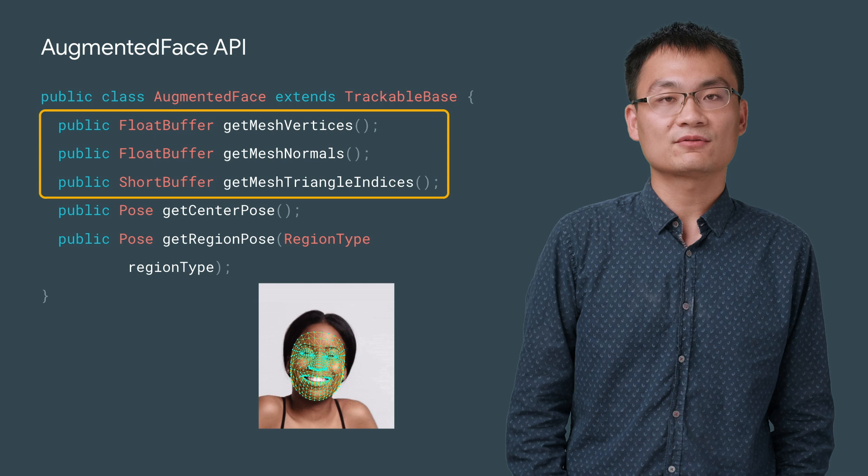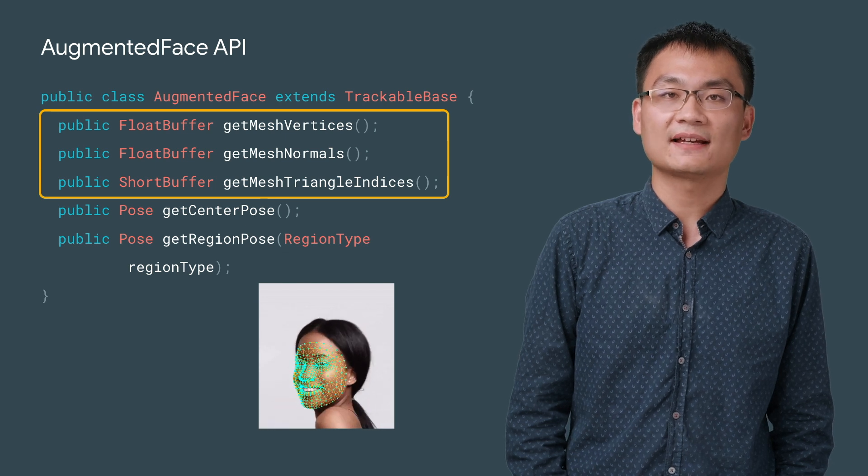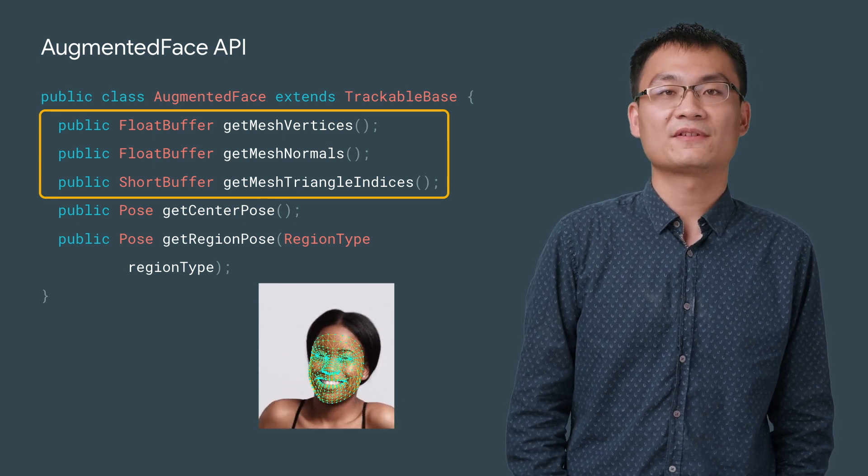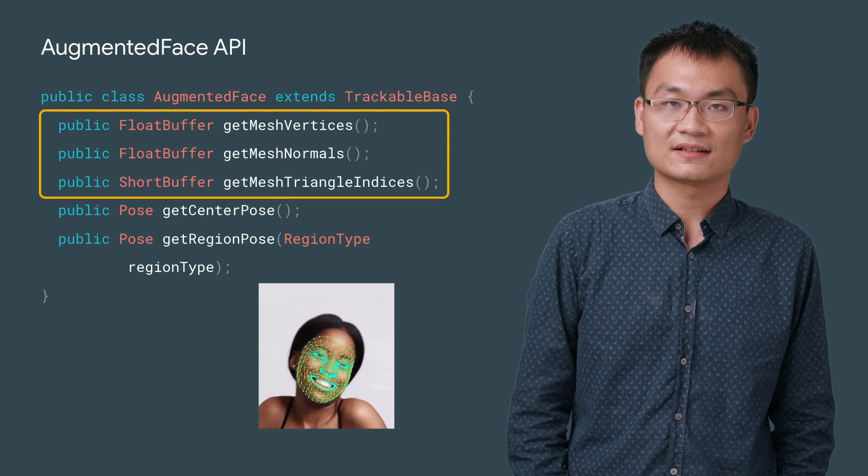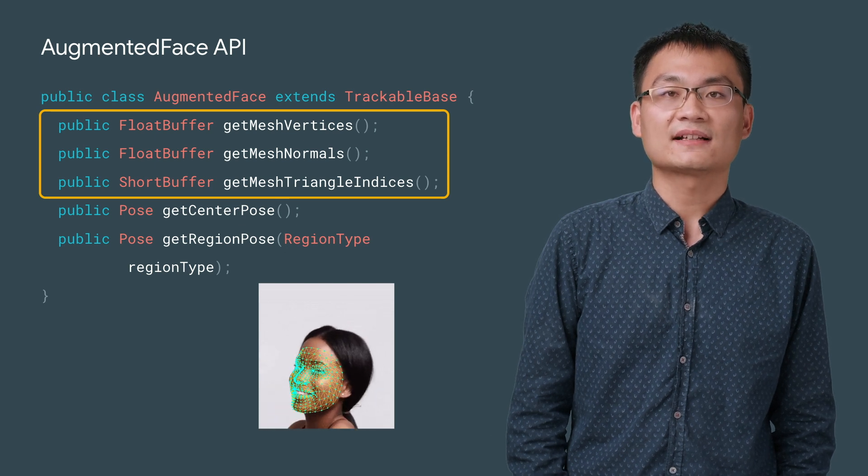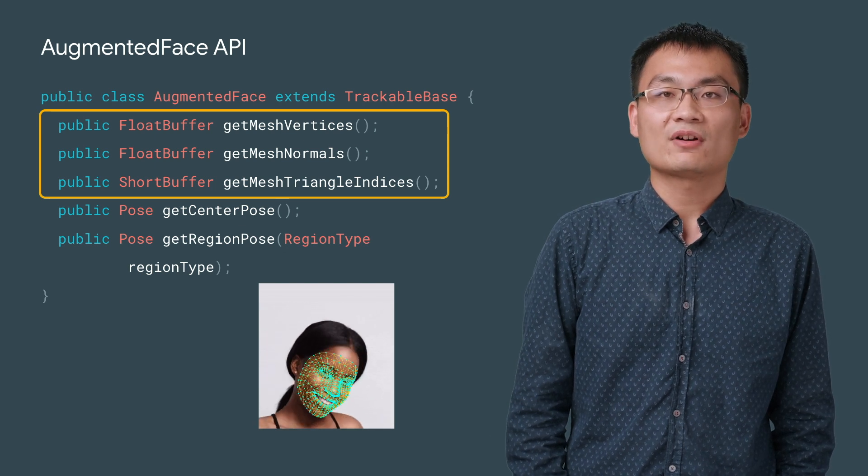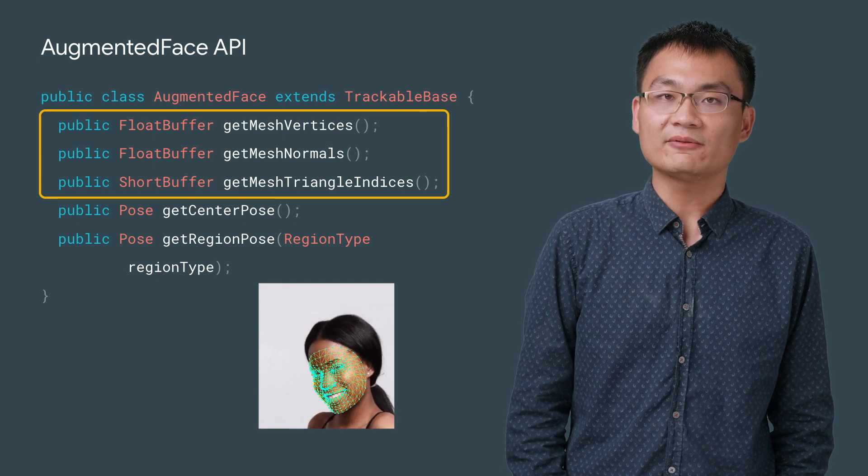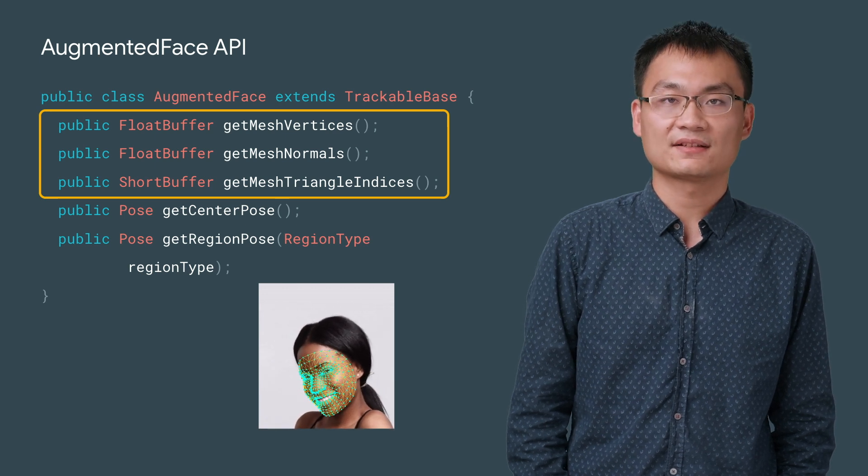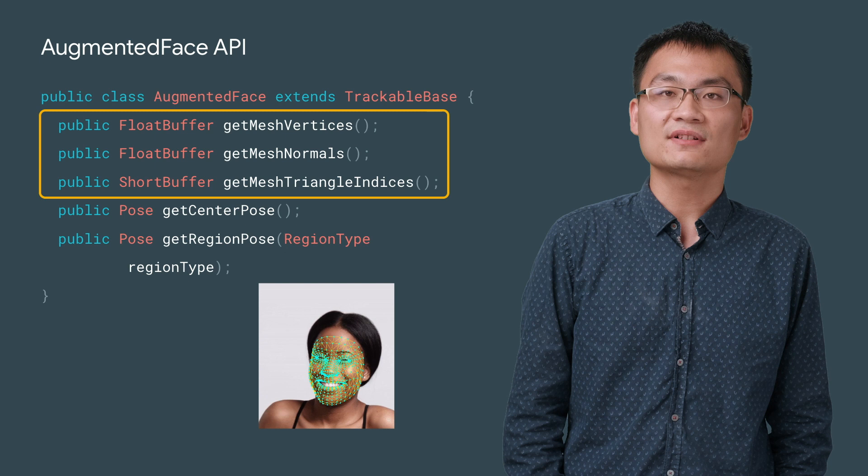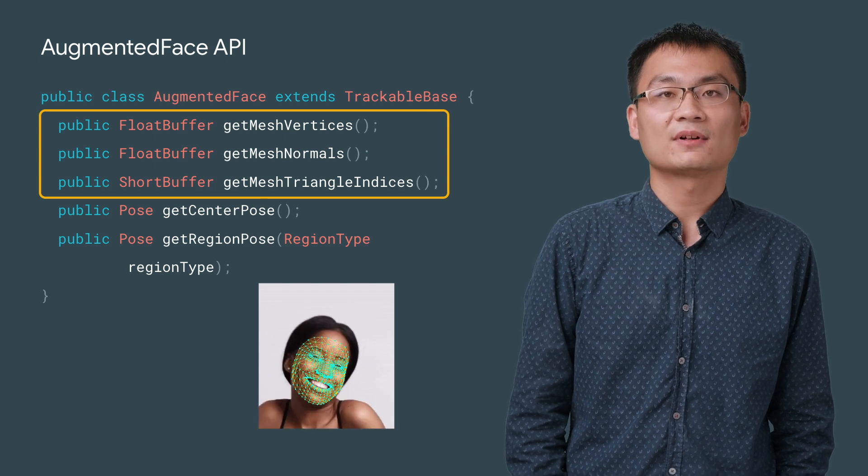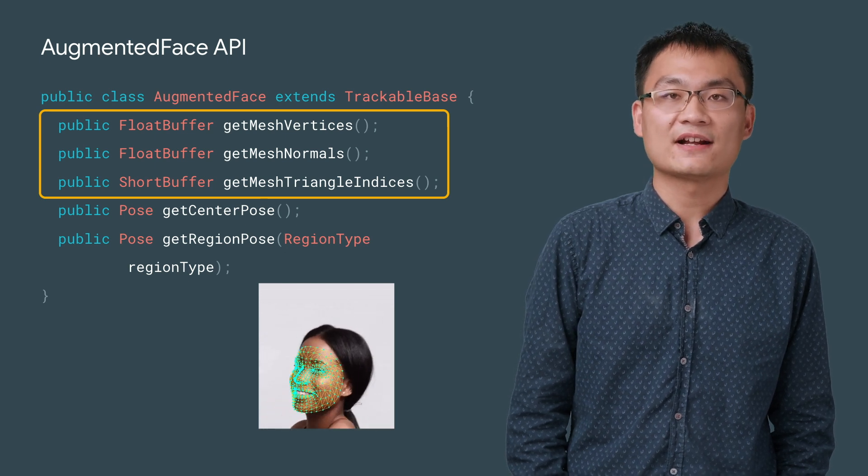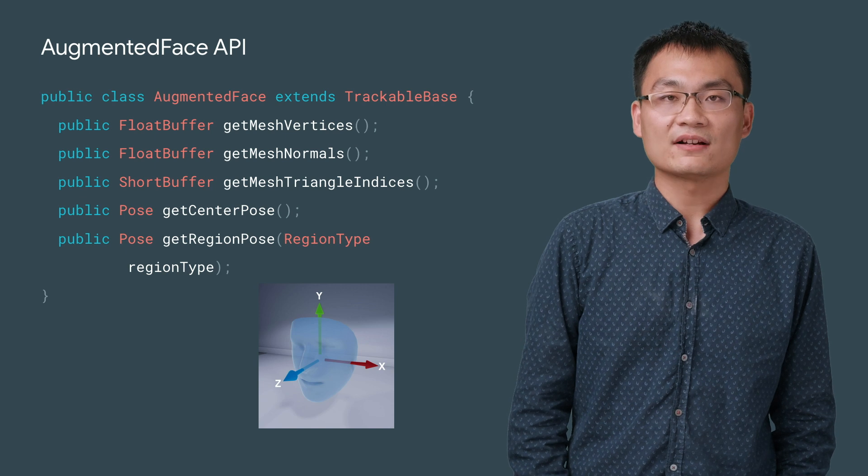You can use getMeshVertices to get a 468-point dense 3D face mesh for the detected face. The mesh vertices are connected by edges. Use getMeshTriangleIndices to determine the connectivity triangles between these vertices. Each vertex has an associated normal vector. You can get vertex normals using getMeshNormals.